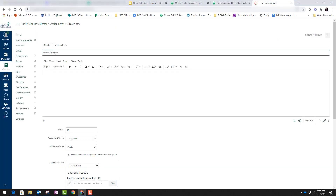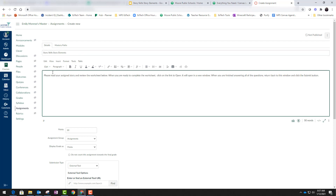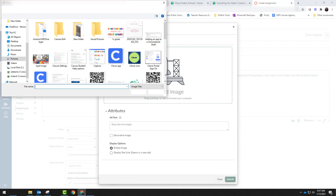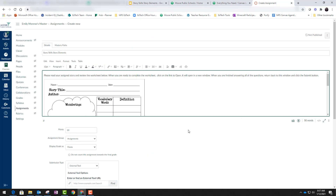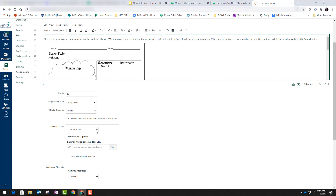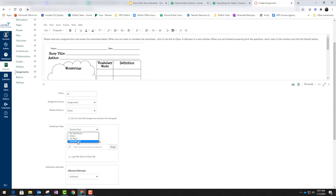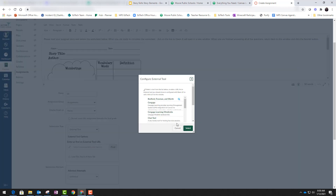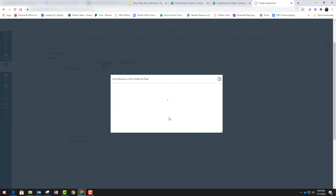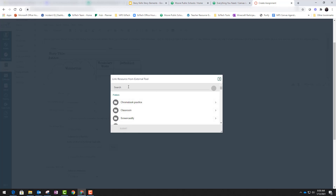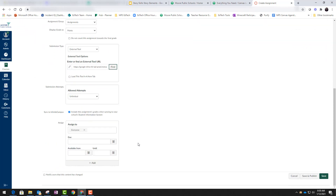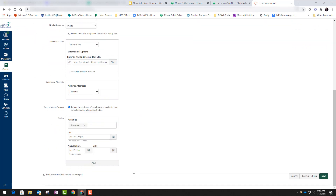Now we're going to create our assignment in Canvas. Type out our instructions and add the image — go to the upload image button, click upload image, and find that image from our pictures folder. Now we need to modify our assignment details, but the most important thing is to make sure you pick submission type external tool. Scroll through and look for Google Drive cloud assignment. Once you select it, it will open up your Google Drive and you will need to locate the file of the fillable worksheet we created earlier. We will finish modifying the remaining assignment details and click Save and Publish.